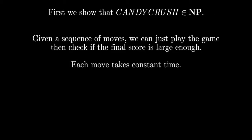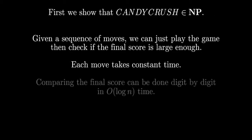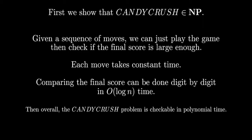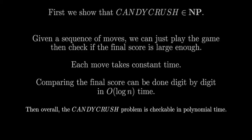Playing each move takes constant time, and comparing the final score can be done digit by digit in O of log n time. That means, overall, we can check the Candy Crush problem in polynomial time, hence the Candy Crush problem is in NP.